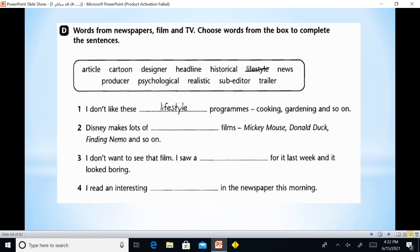We also change the interrogative sentence to declarative by placing the subject before the verb. The tense also changes: past simple becomes past perfect, present simple becomes past simple, and so on. Now we have vocabulary exercise — words from newspapers, films, and TV. Choose words from the box to complete the sentences.